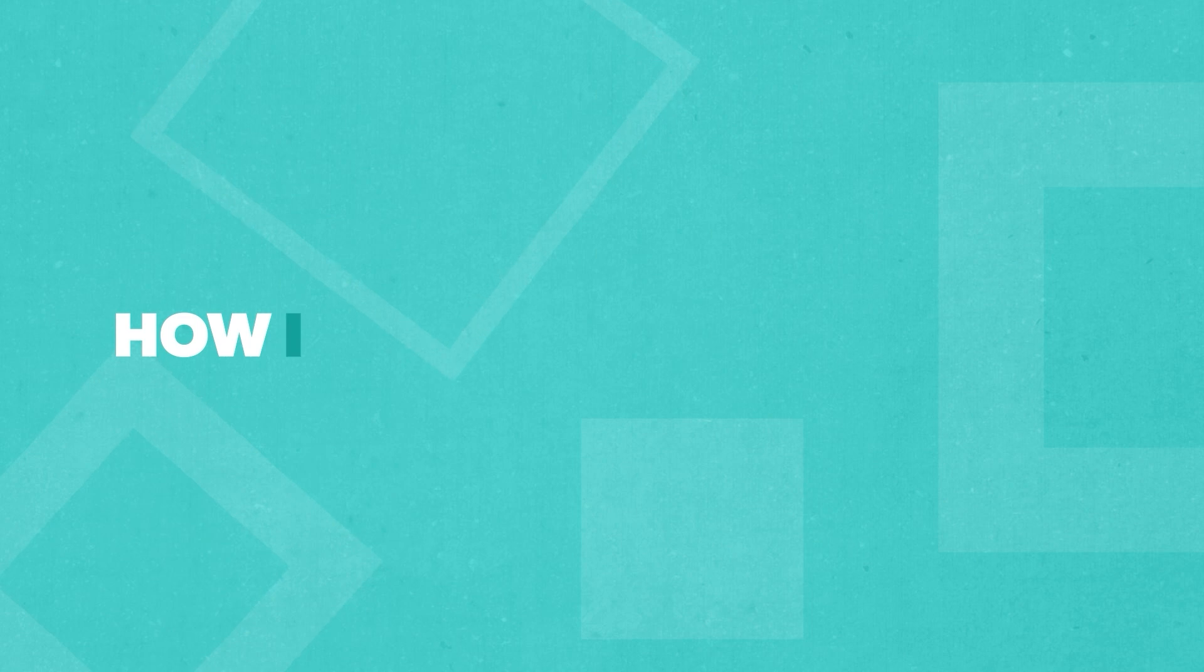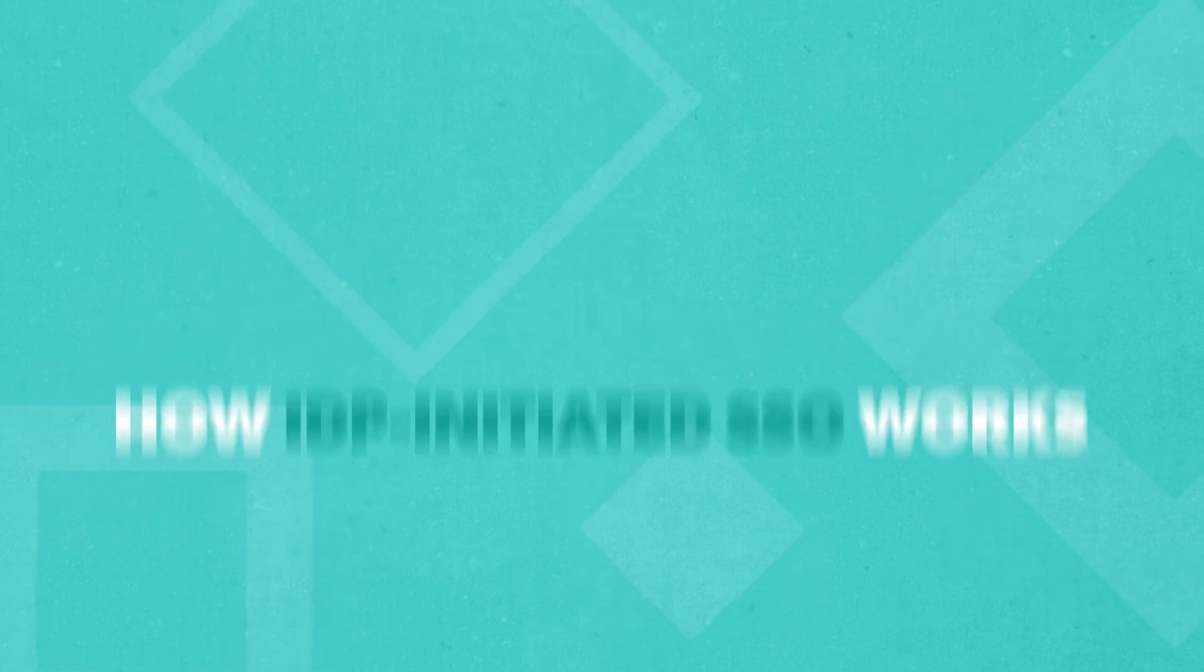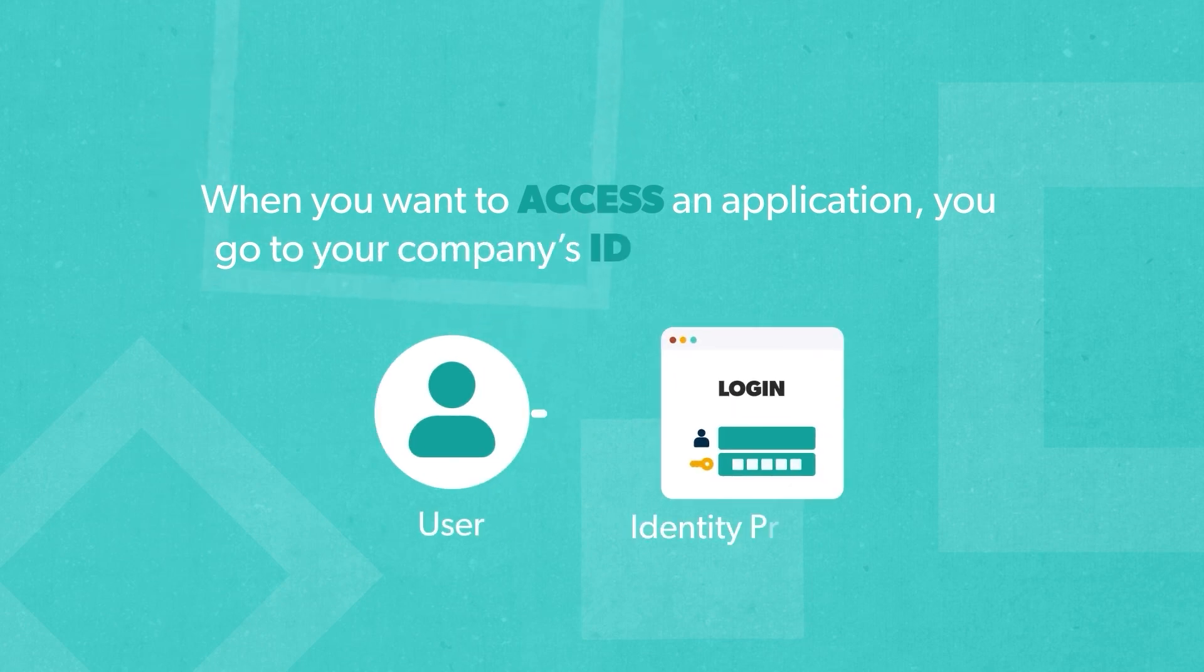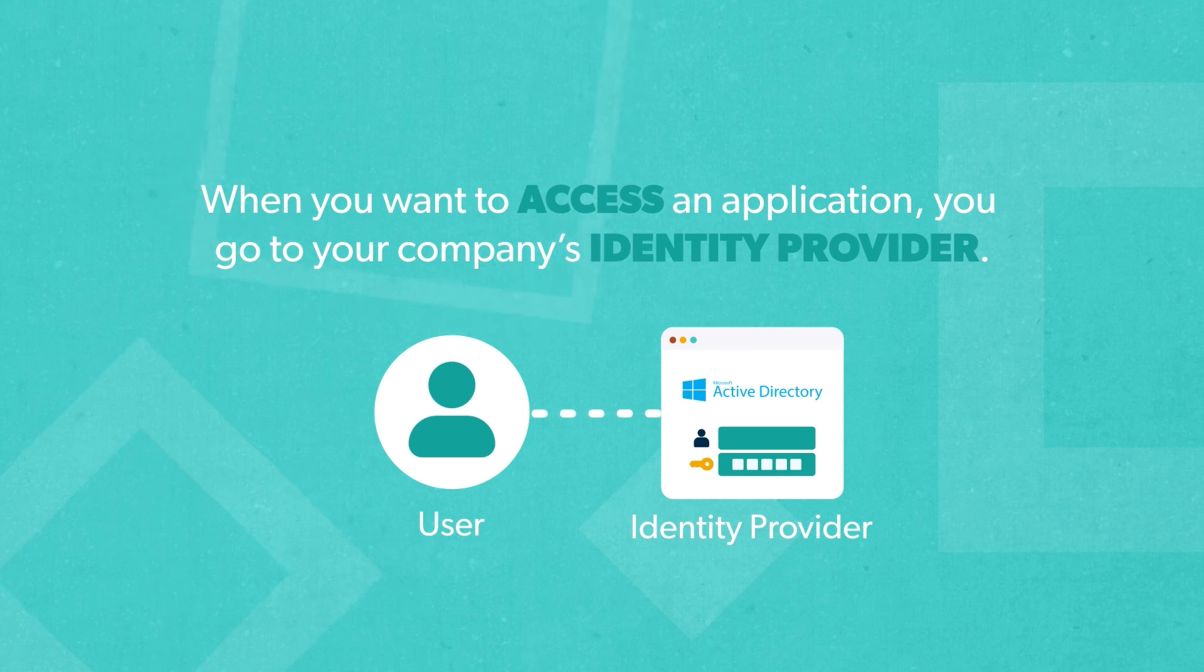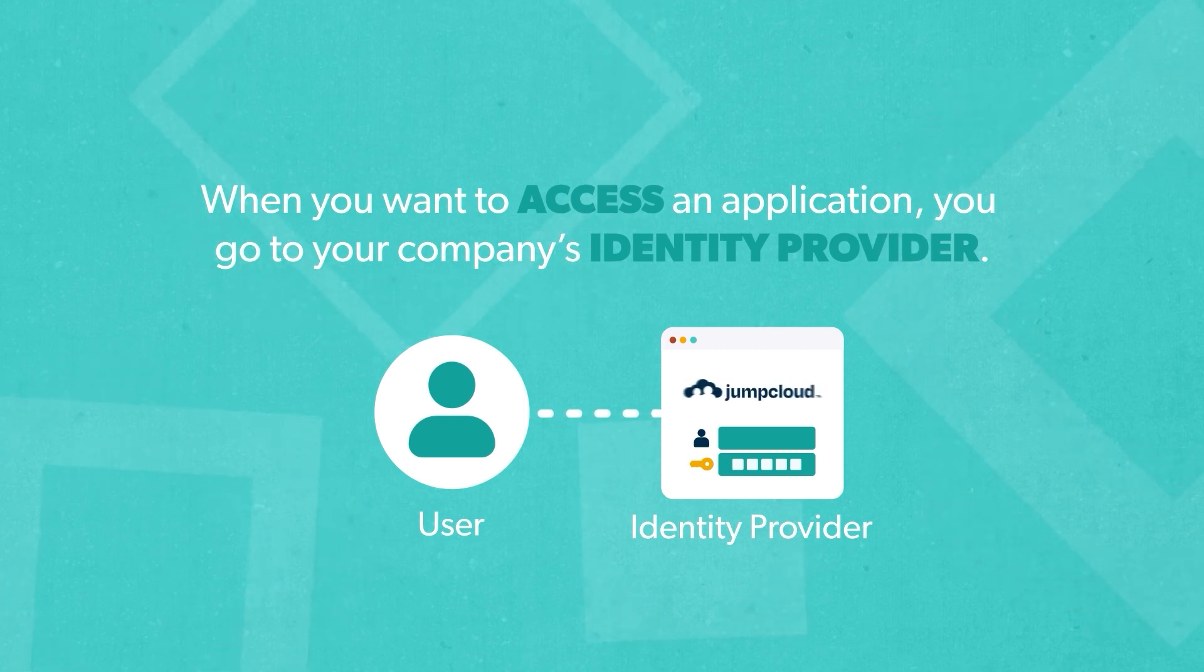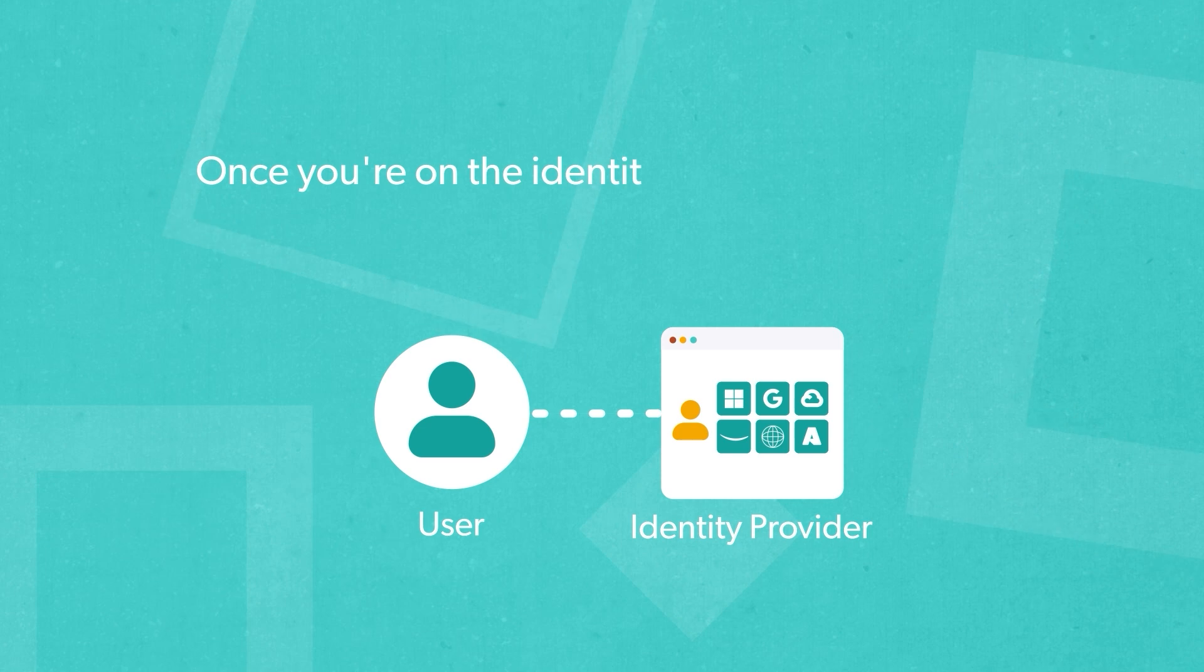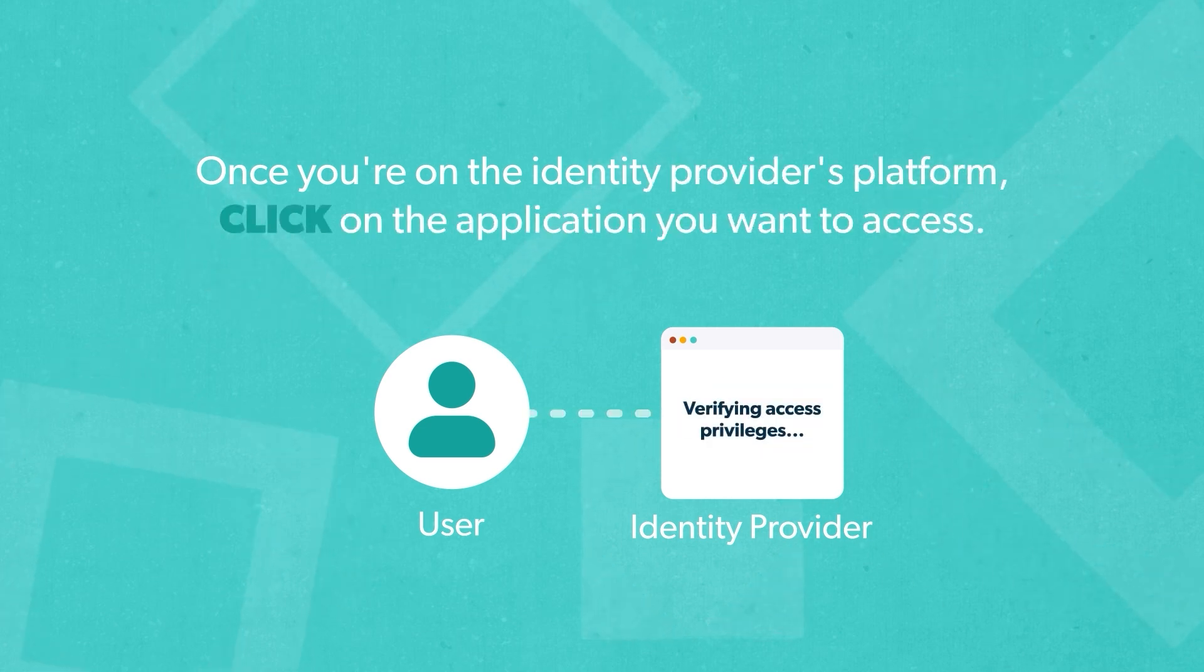Here's how IDP-initiated SSO works. When you want to access an application, you go to your company's identity provider. It could be a system like OpenLDAP, Microsoft Active Directory, or a cloud-based IDP like JumpCloud. Once you're on the identity provider's platform, you simply click on the application you want to access.